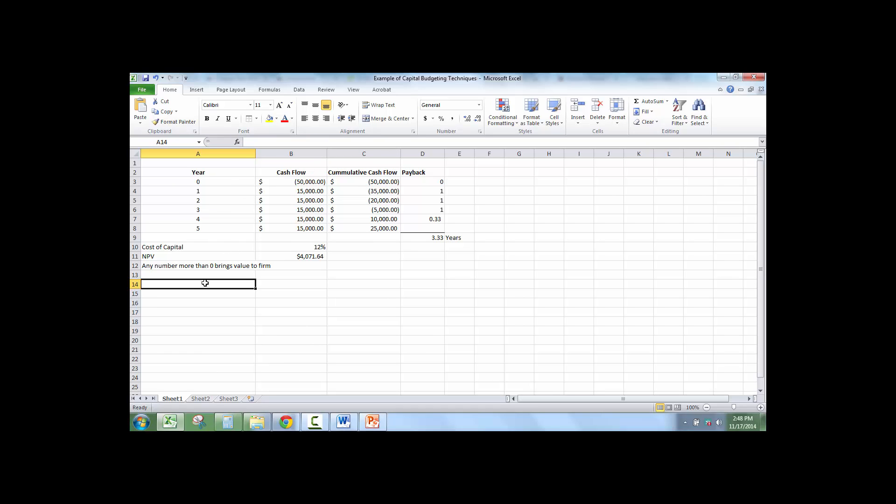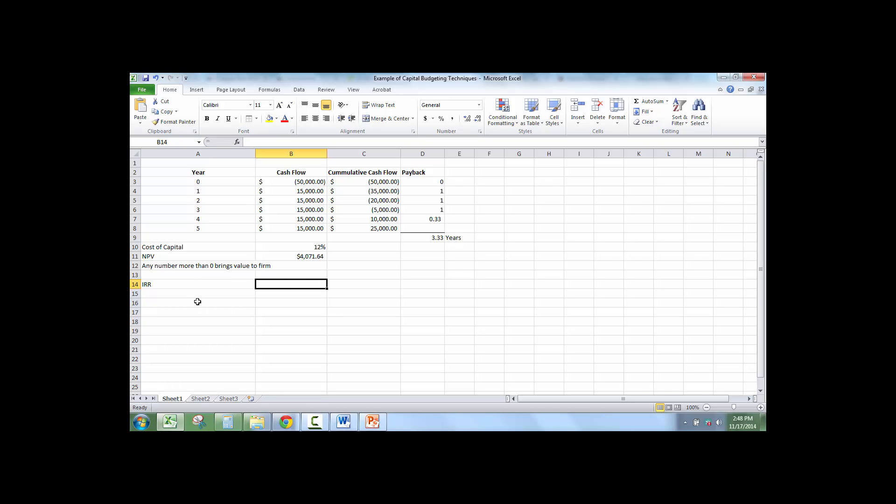So now, we're going to talk about another capital budgeting technique, which is called IRR, or Internal Rate of Return. This is where we're going to guess the internal rate of return here. So instead of guessing by hand, we're going to have Microsoft Excel guess for us.